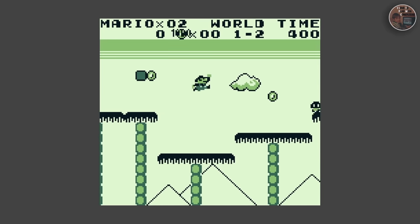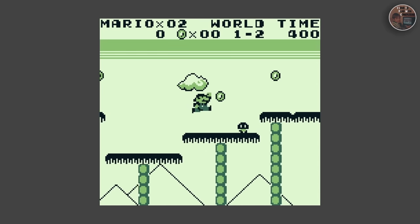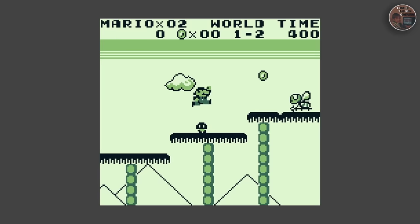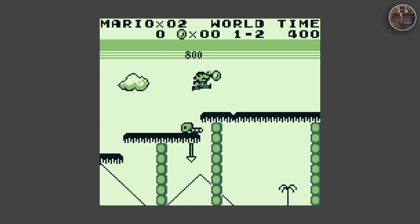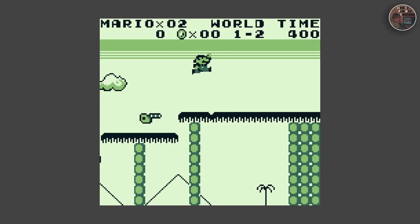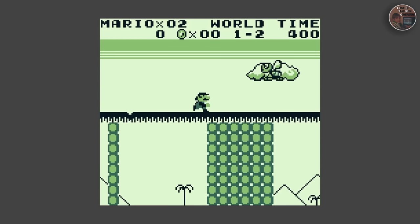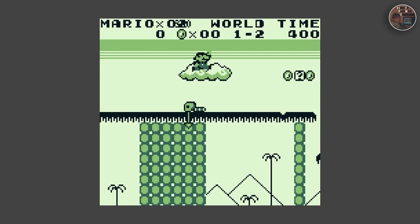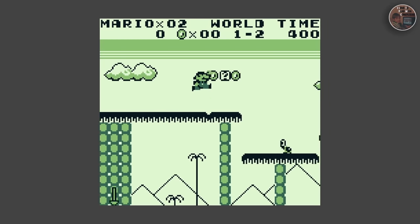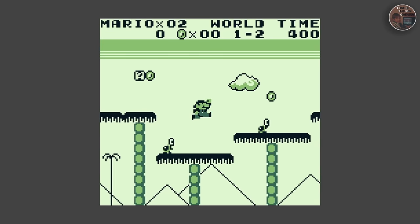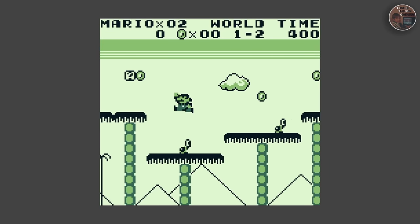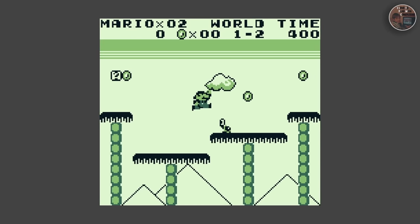The Game Boy has 8 kilobytes of internal RAM which is used to temporarily store game data and variables while the game is running. This memory is volatile, meaning it is lost when the console is turned off or when the battery runs out.